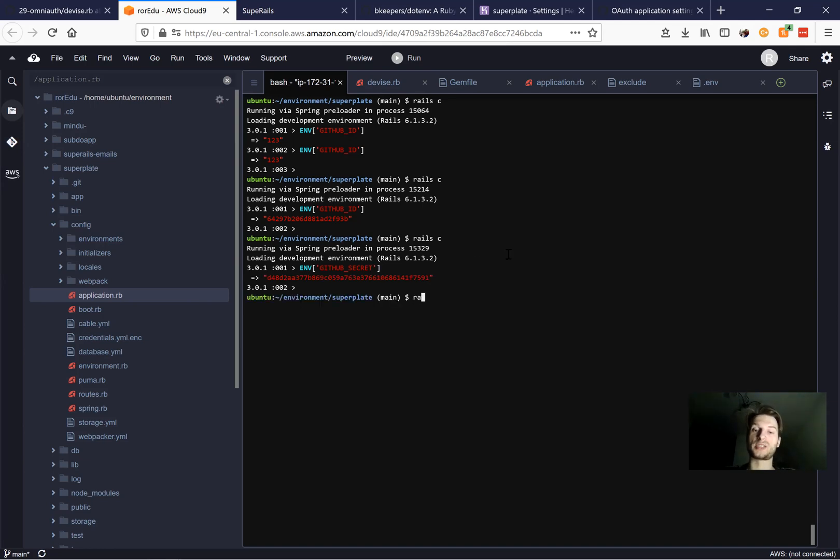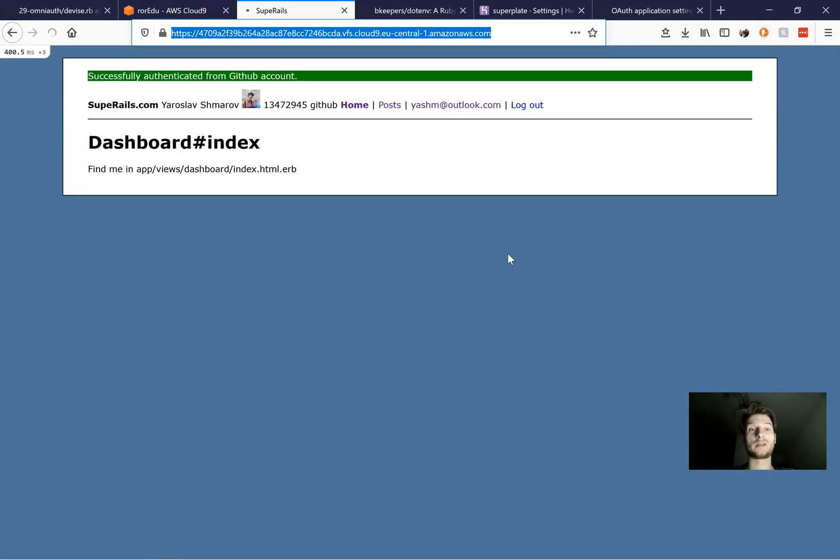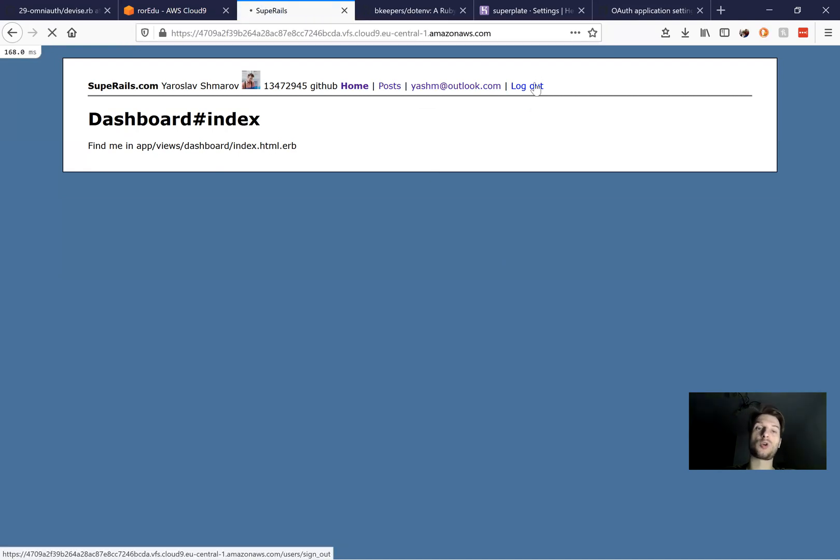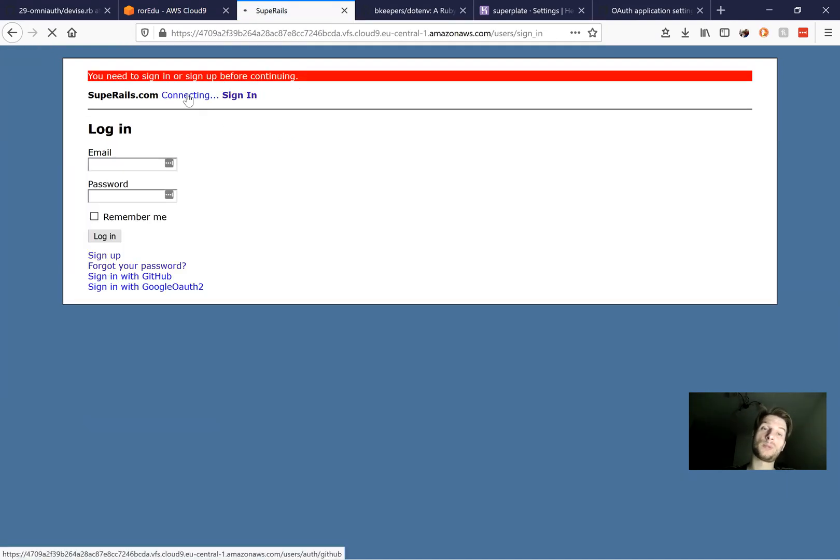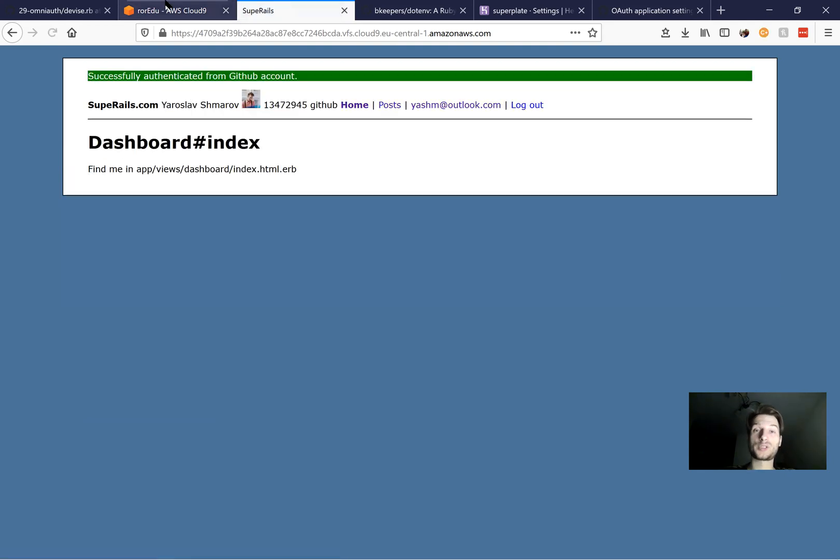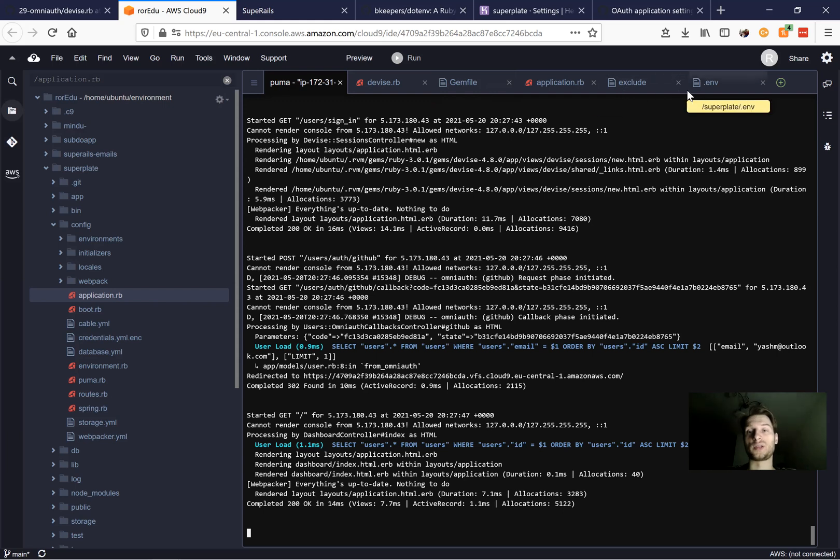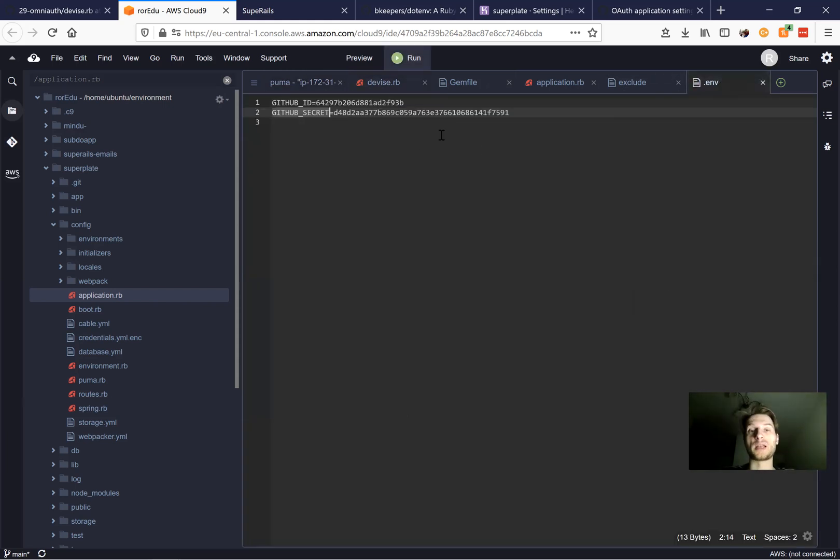But now let's just check if it actually works both in production and in development. So first, of course, in development, I'm going to log out and once again, try to sign in with GitHub. And you see it works. So the application understands that we are using environmental variables. It knows how to find them from that .env file and how to dig them.